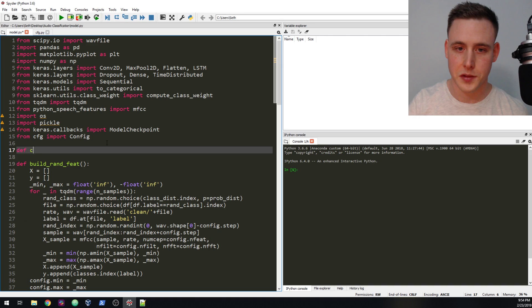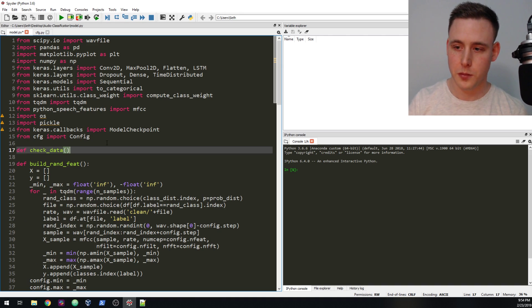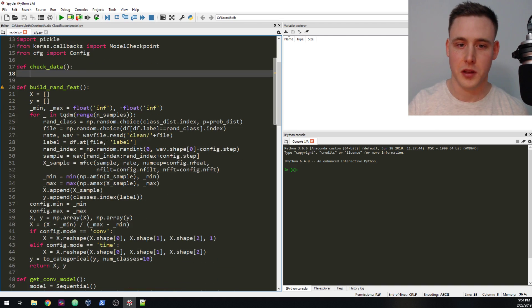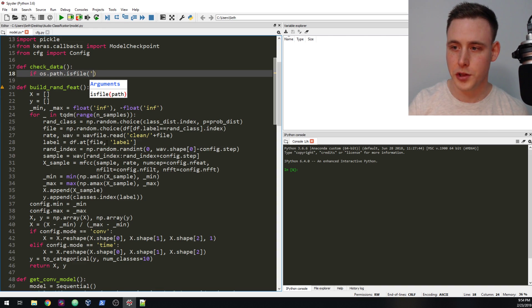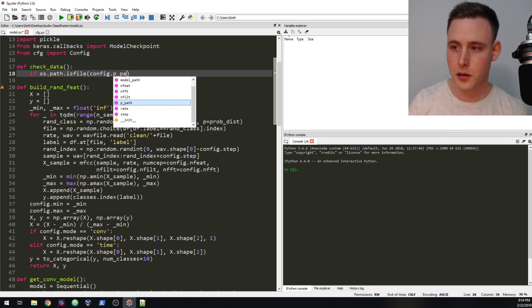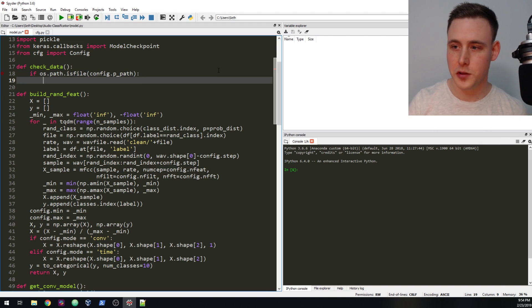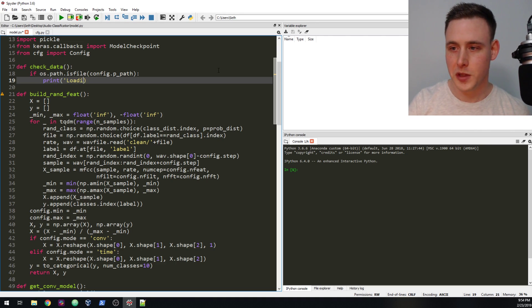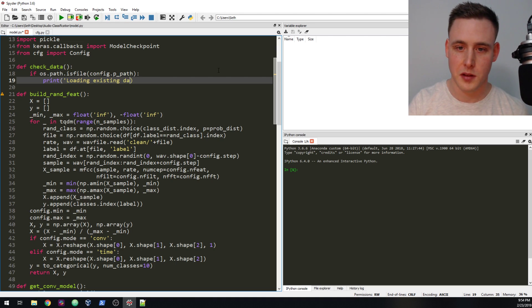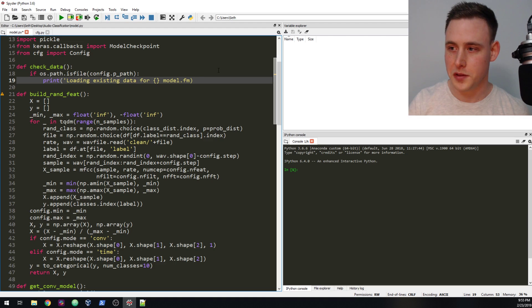Now let's build another function called check_data. This function is going to look in our pickles folder and see if there's an existing file in there. We're going to say if os.path.isfile(config.ppath) — config is going to be a global variable here, which you normally don't want to do, but just go with it. If we find something, we'll print something like 'Loading existing data for this model'.